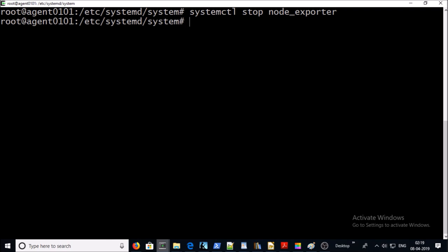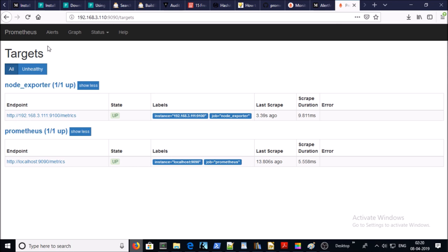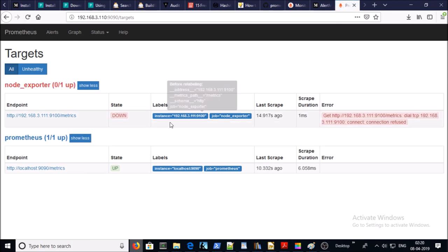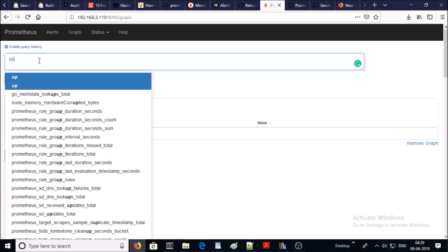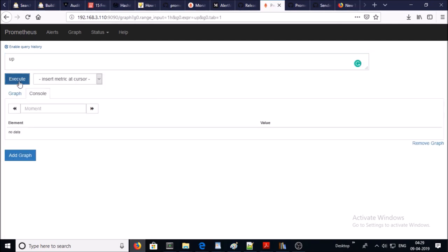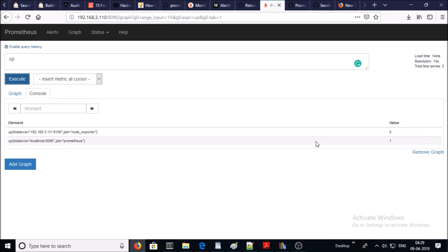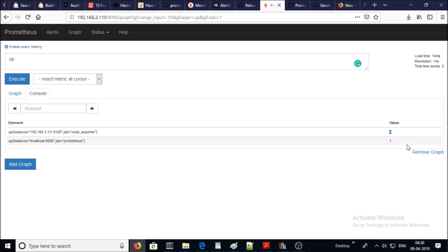Let's verify on Prometheus monitoring system. Go ahead and refresh it and you can see here the instance is down. You can verify on the expression browser and execute the query with up. The particular query returns value 0 and 1. 0 means your machine is down and 1 means that your target machine is up and online. These values are going to help to create rules on active alerts.